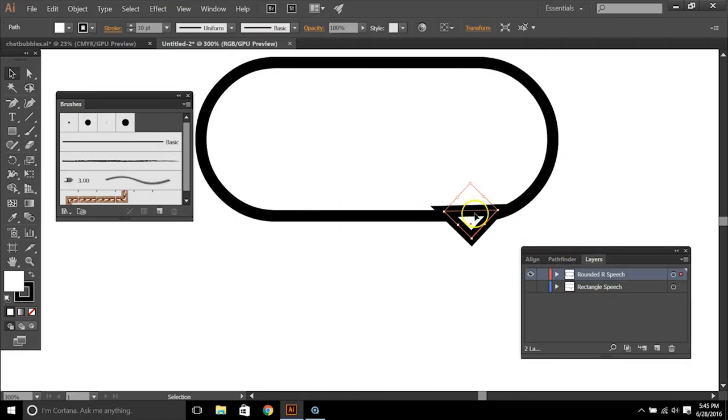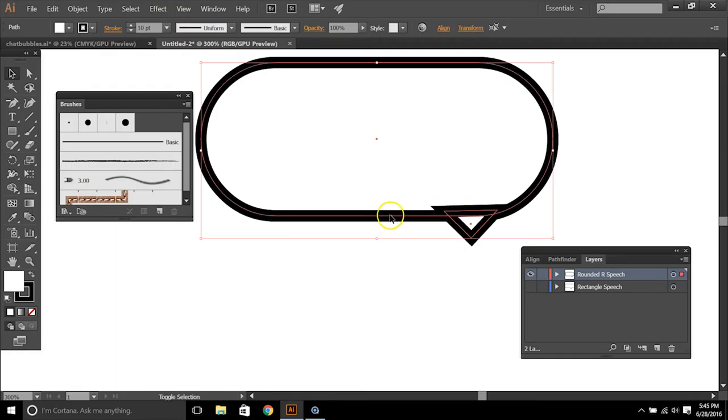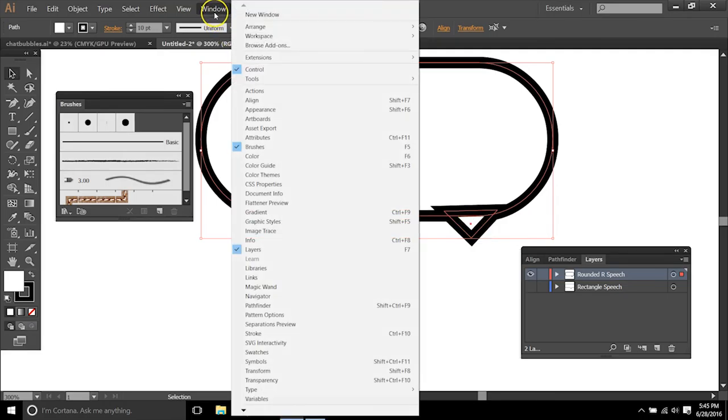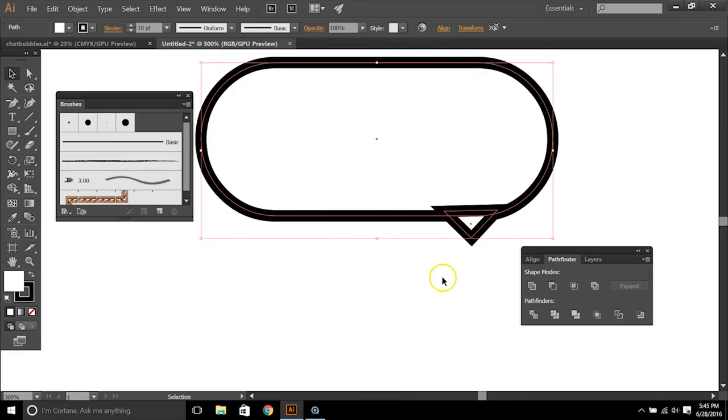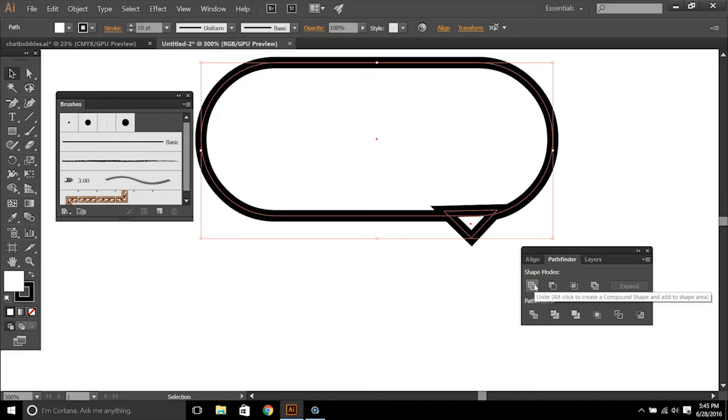So I'm going to select this, what was a rectangle here and our rounded rectangle together. So shift, hold down and click on both of those. And you want to go to window and make sure that your pathfinder is up on the board. And then for shape mode, you want to select the first one, which is unite and that should unite those together.